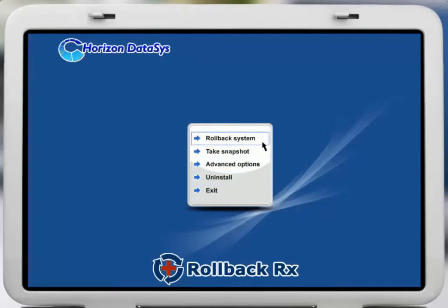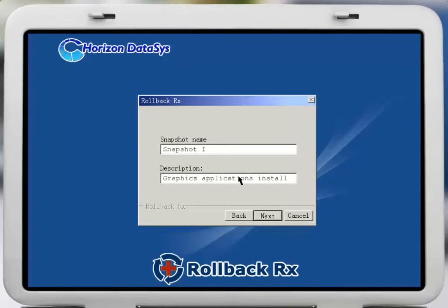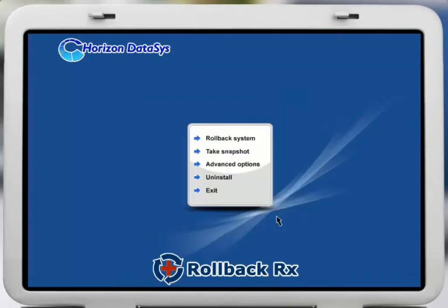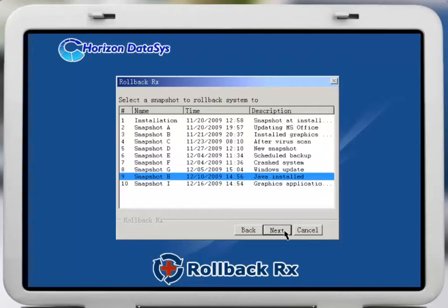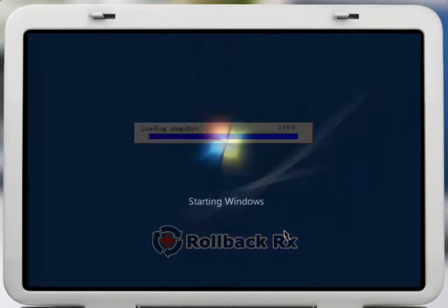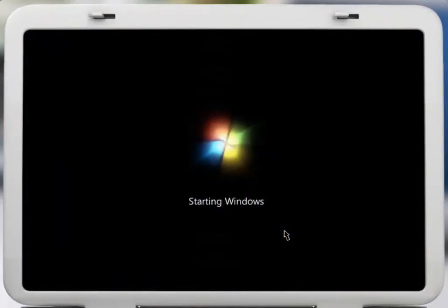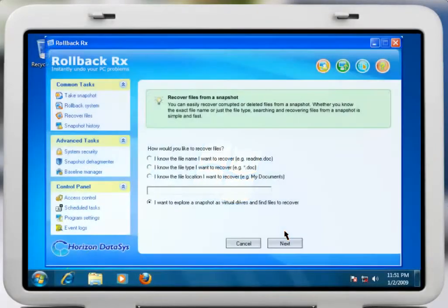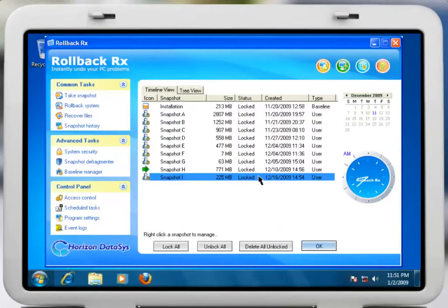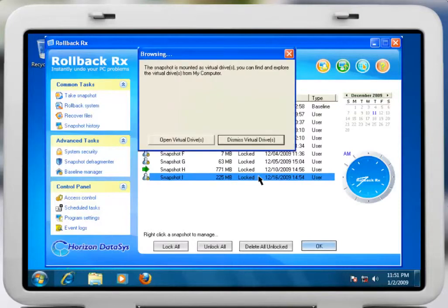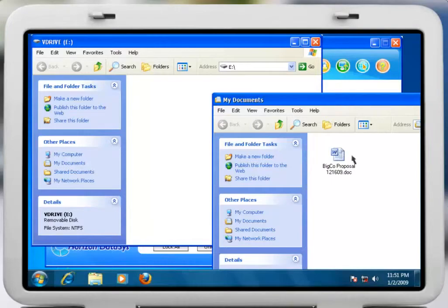In this example, we will first take a snapshot of the crashed system so that you can recover any important files that you may have created prior to the crash. Then you would select an earlier snapshot to roll back to. And instantly, your PC will boot up exactly as it was when the chosen snapshot was taken. You can then use the recover files feature to import your important files from your crashed system over to your current snapshot. It's that quick and easy to recover from any PC disaster.